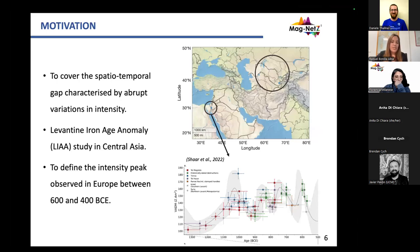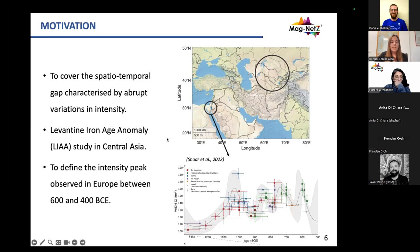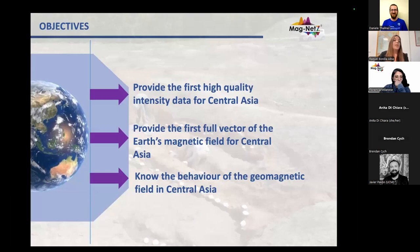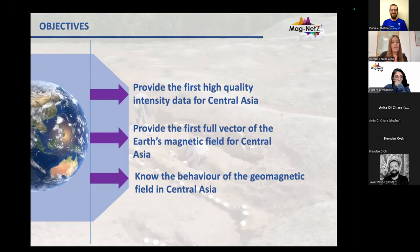The motivation of this study is not only to provide new data but also to cover a specific temporal gap characterized by sharp changes in intensity, like the Levantine Iron Age Anomaly, or to define the intensity peak observed in Europe between 600 and 400 BCE. The objectives of this work were to provide the first high-quality intensity data from Central Asia, the first full vector for this area, and to understand the behavior of the Geomagnetic Field in Central Asia.